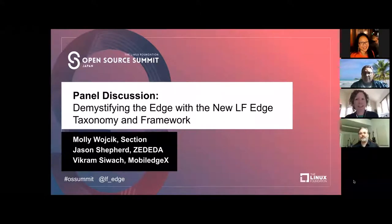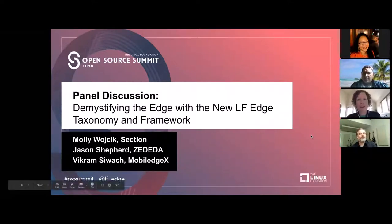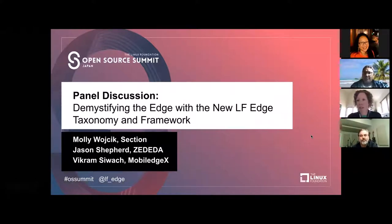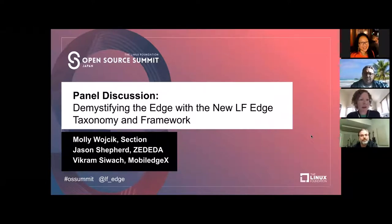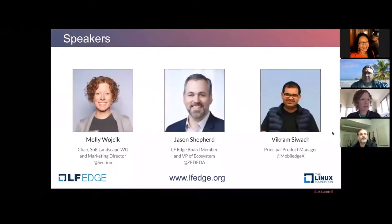Thank you for joining us today for this session, Demystifying the Edge with the new LF Edge Taxonomy and Framework. I'm Molly Wojcik, and I chair the State of the Edge Landscape Working Group as part of the LF Edge Foundation. I'm also the Marketing Director at Section, which is an edge compute platform provider. I'm joined today by Vikram Sawatch and Jason Shepard. Gentlemen, would you like to introduce yourselves?